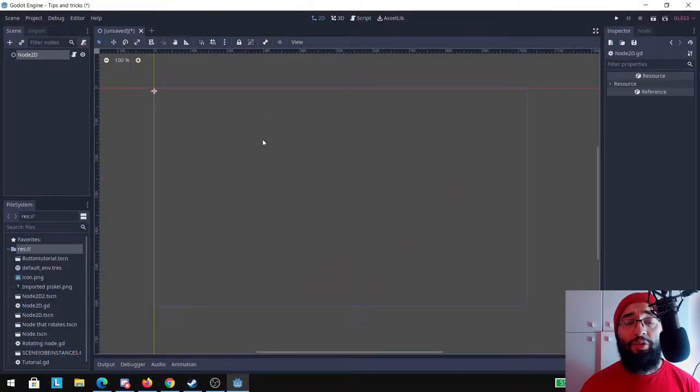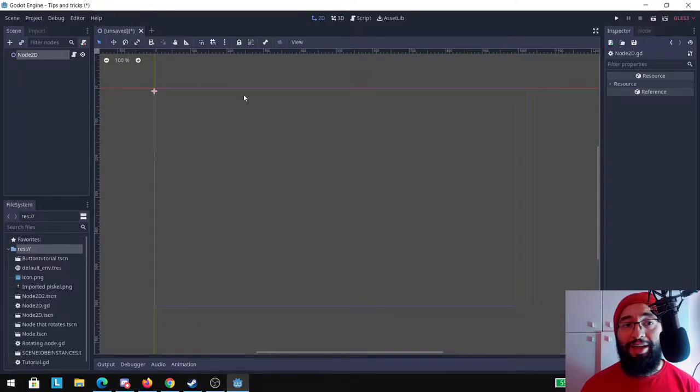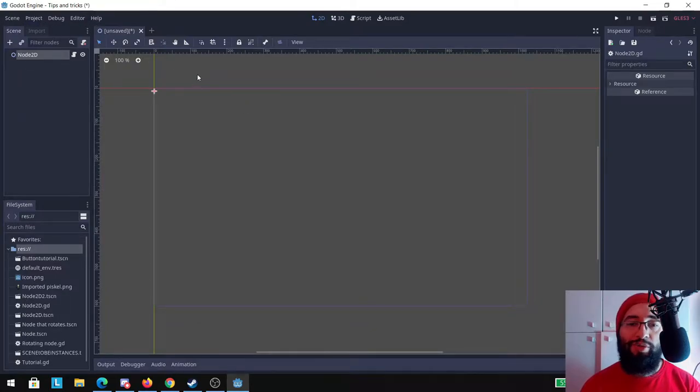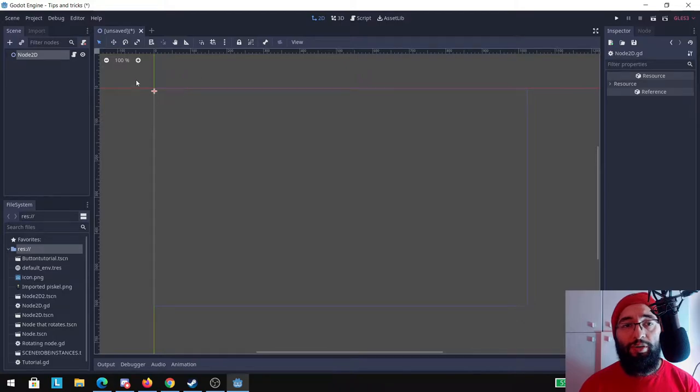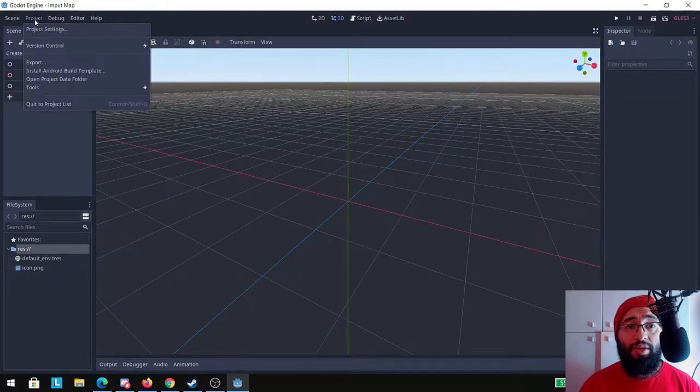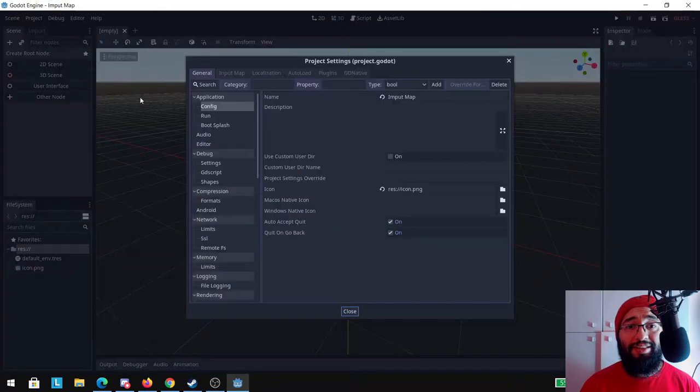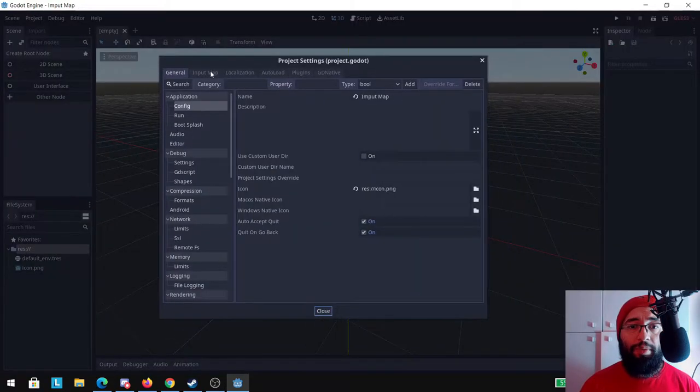Okay guys, here we are on the Godot engine and I just have a scene. Don't worry about the fact that I have just a scene opened, you can do this even before you start working on your project. Just go to Project, Project Settings, this tab will pop up.